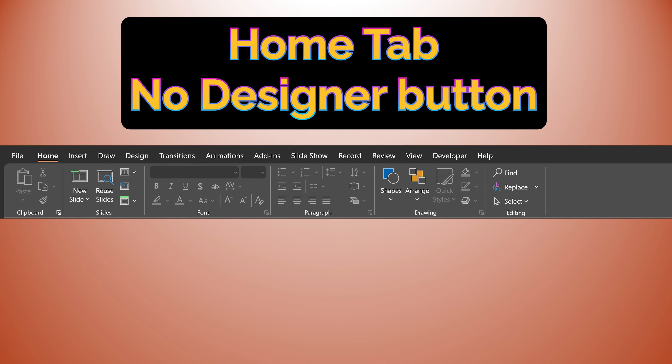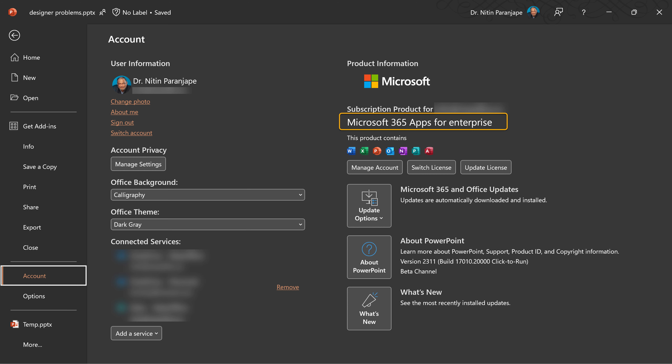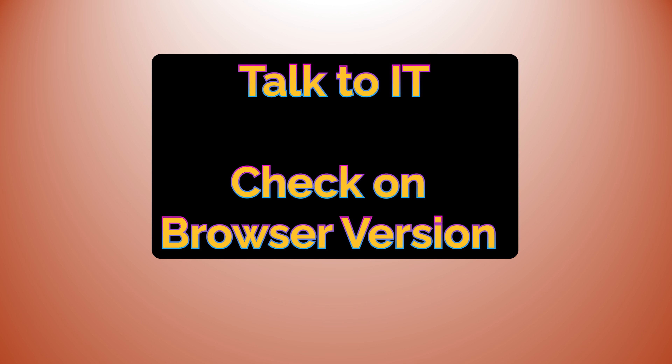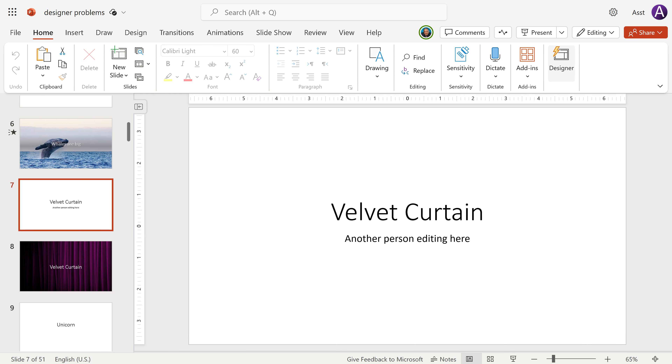The first problem: I don't have a Designer button at all. That means you don't have the correct version of Microsoft Office. To check your current version, go to File, then Account. You should see something like Microsoft Apps for Enterprise or Business. If you don't have that, talk to your IT team. In the meantime, check the browser version — sometimes you may have it on the browser version but your desktop version may be old, so use it from the browser.